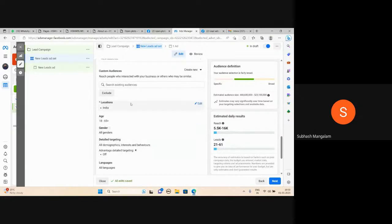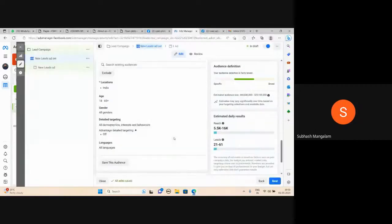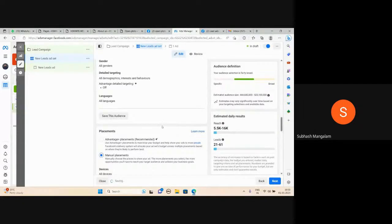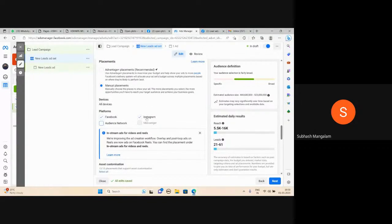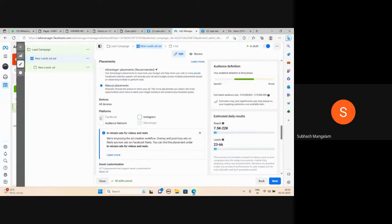Set the time settings. After that, you can do the first placement — advantage placements — or you can do manual placements. You can place on Facebook and Instagram. You can run the campaign on Facebook or Instagram.